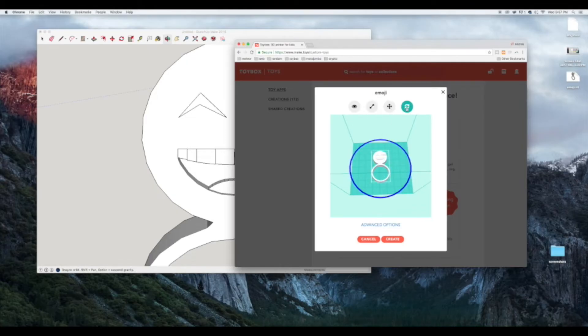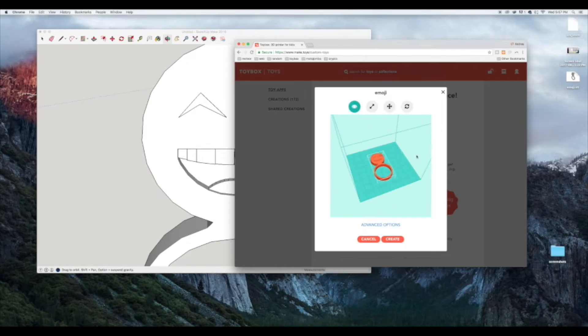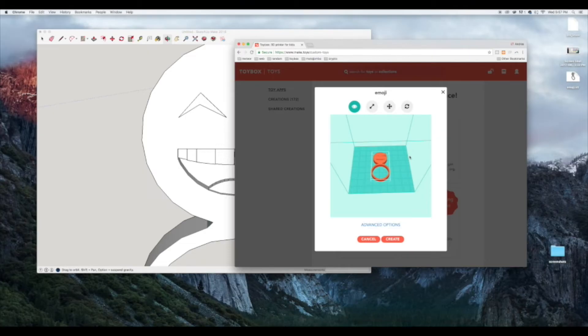We can rotate it, which is super cool. We can also change the point of view. What's really cool about Toybox is that we put a lot of effort to make sure that 3D printing is easy to use and accessible for everyone.